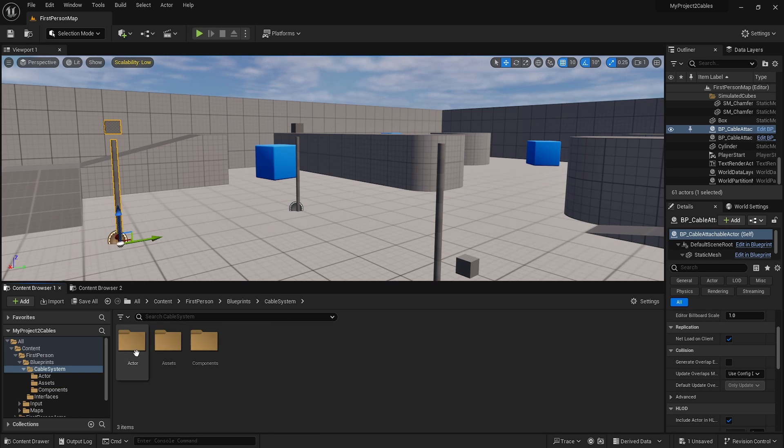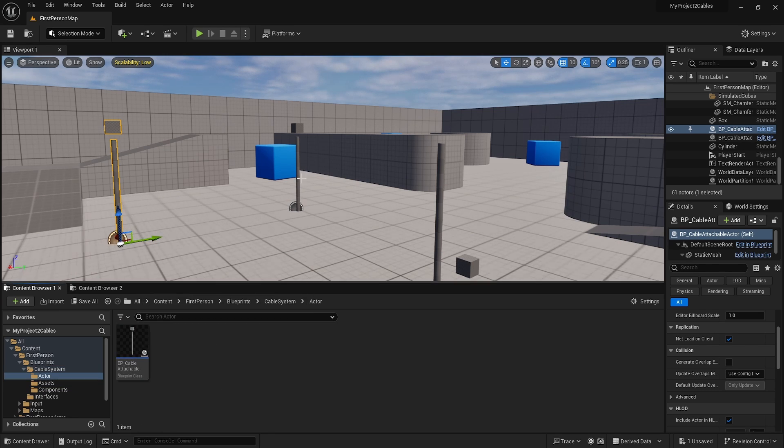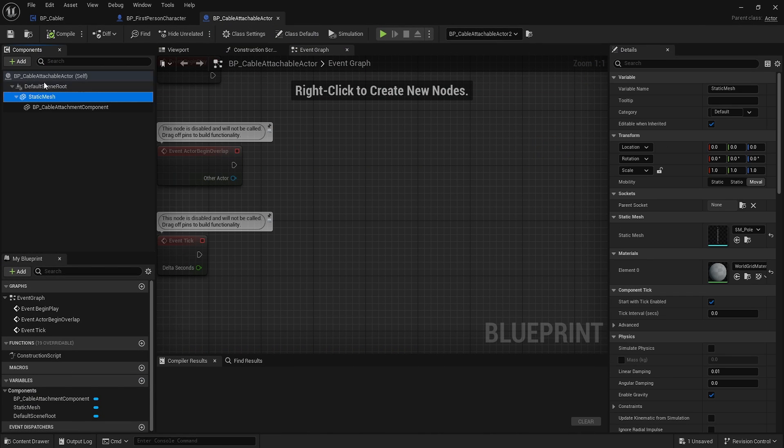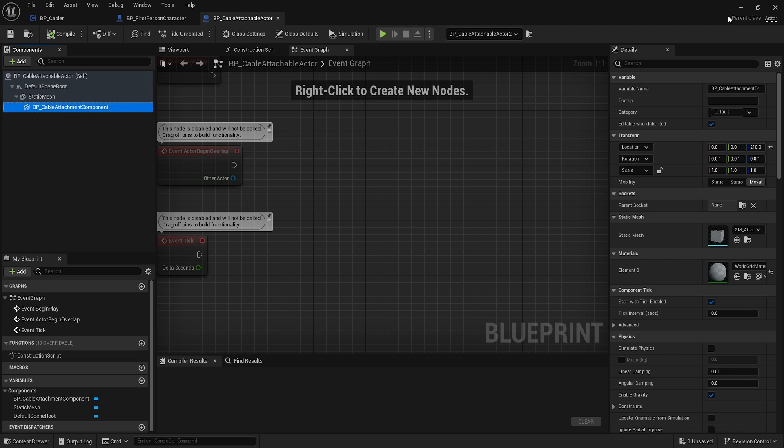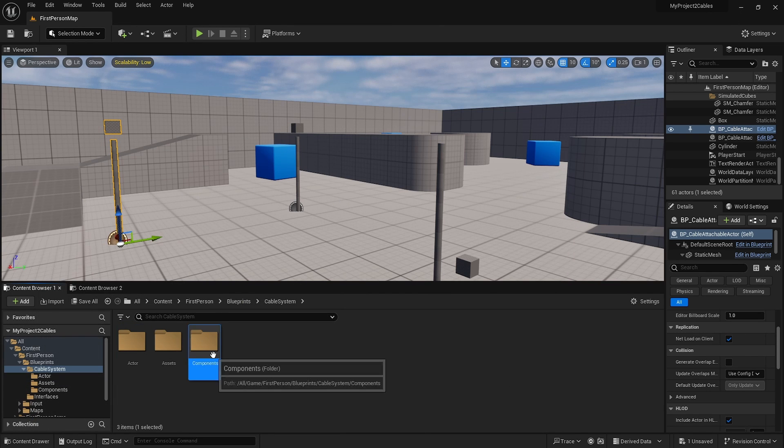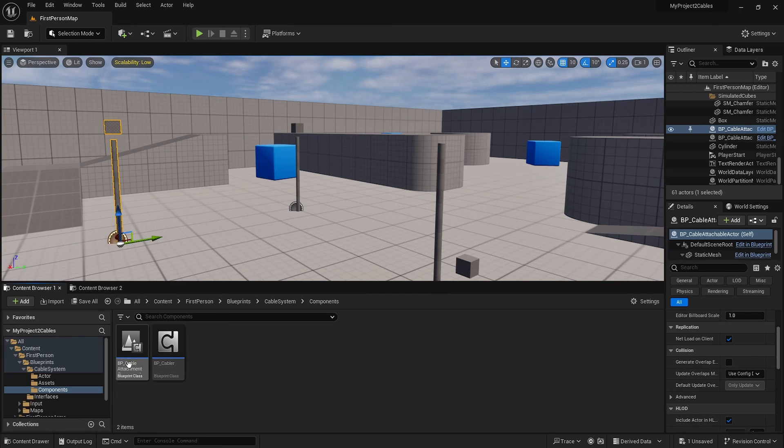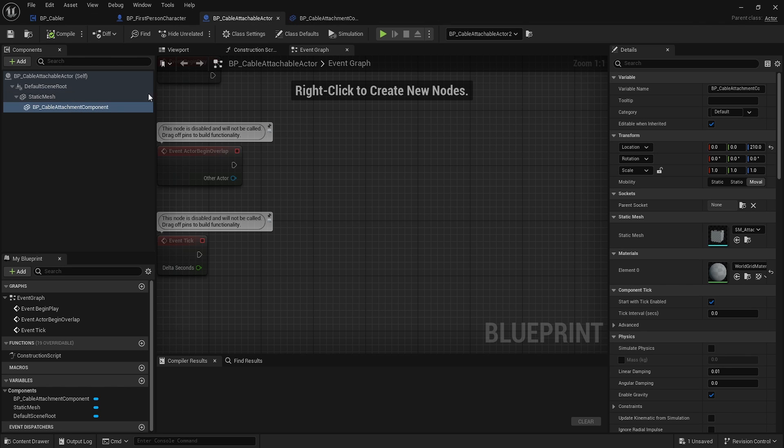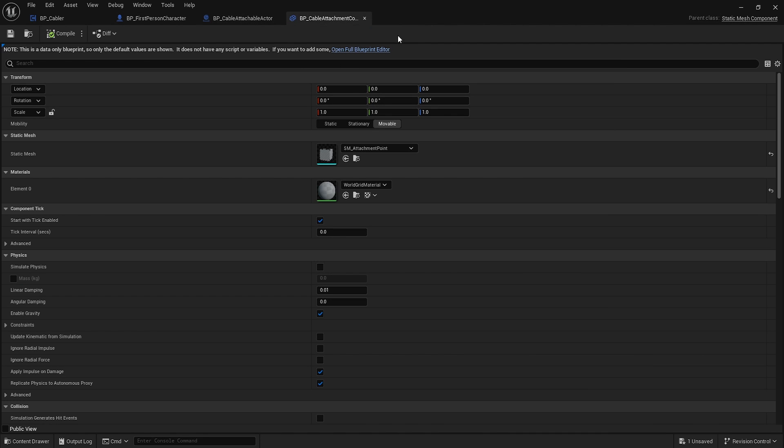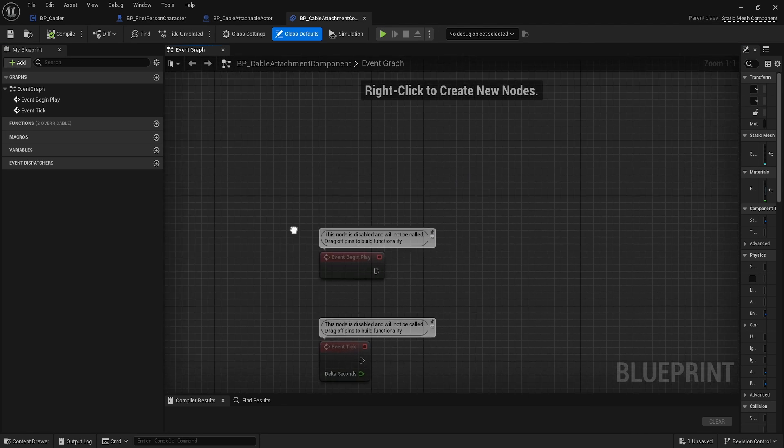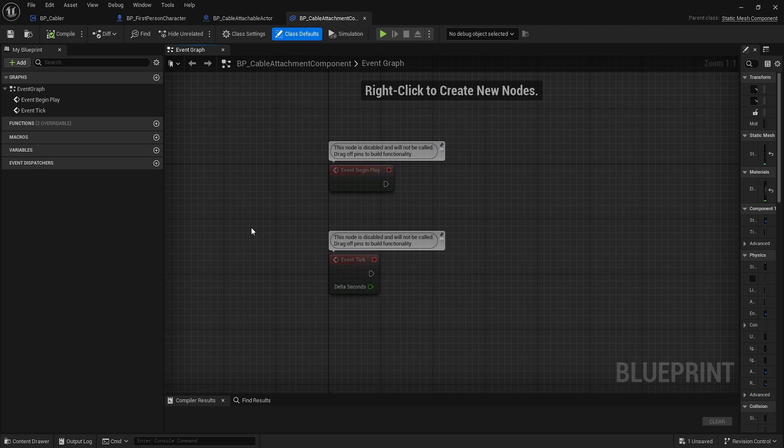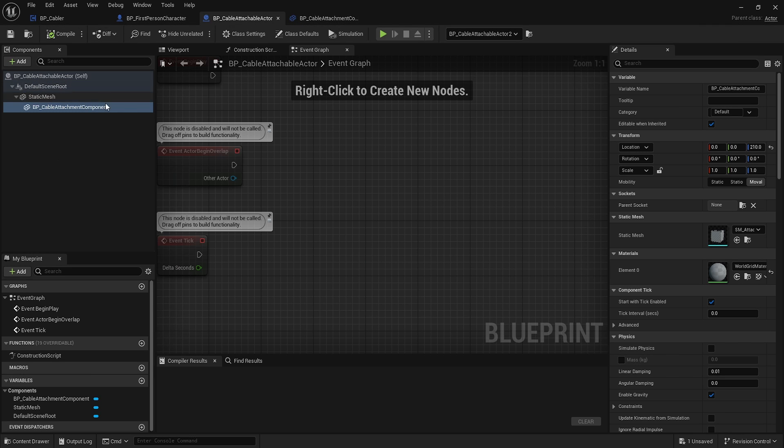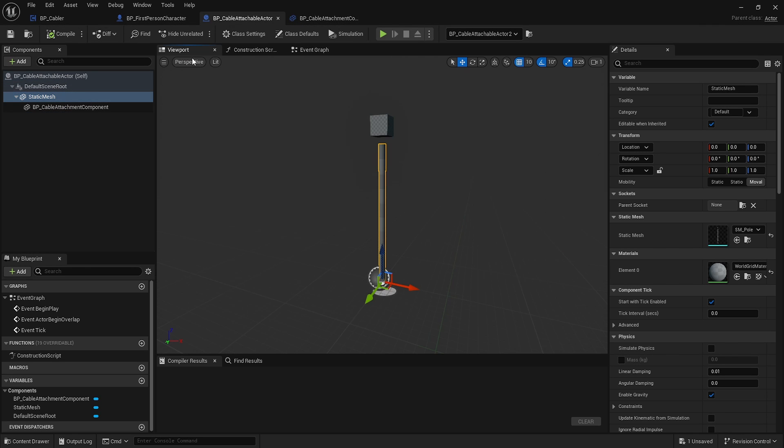The actor has a static mesh component and a cable attachment component, which is also a static mesh component. It's a custom component. The attachment component is a blank marker component. When we scan through looking for things on specific actors, we can look for this component instead of doing an interface call.